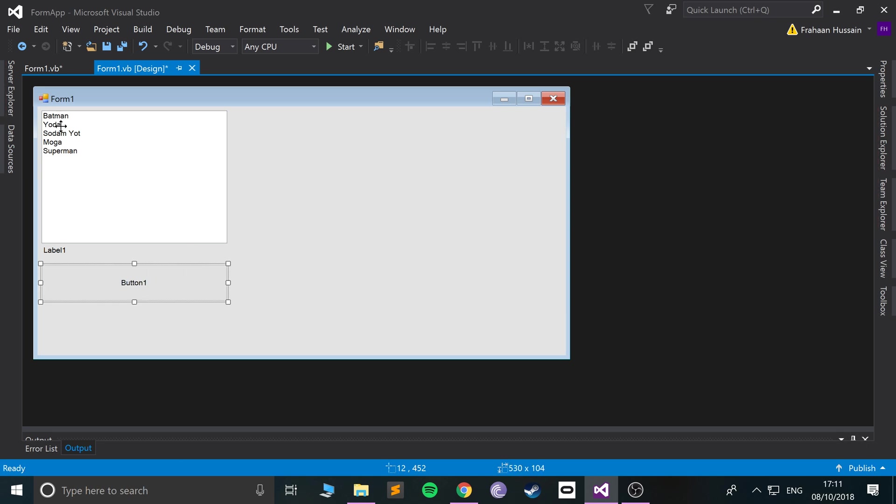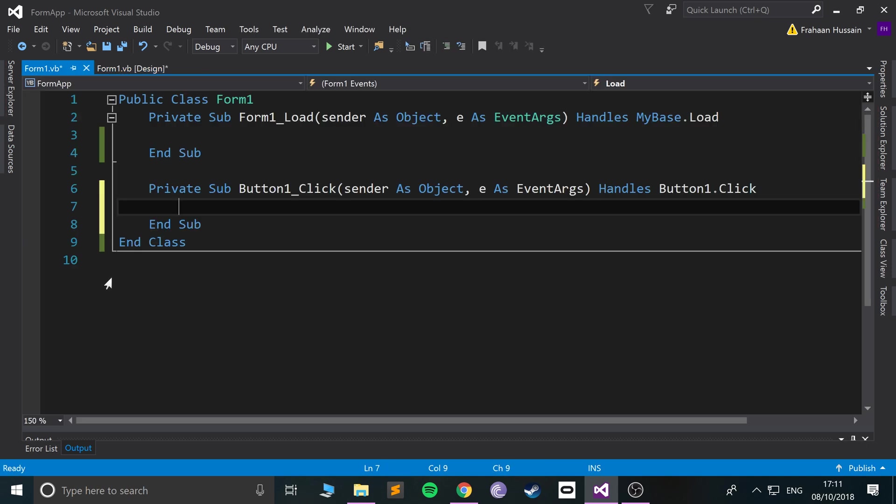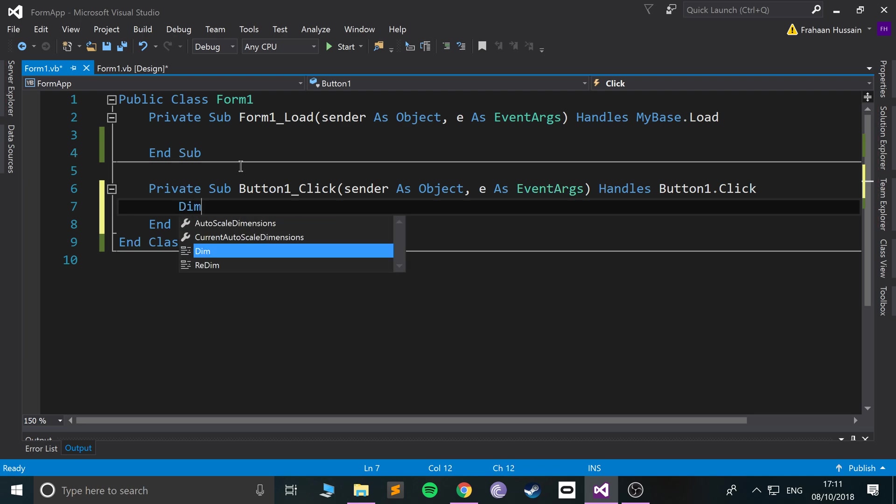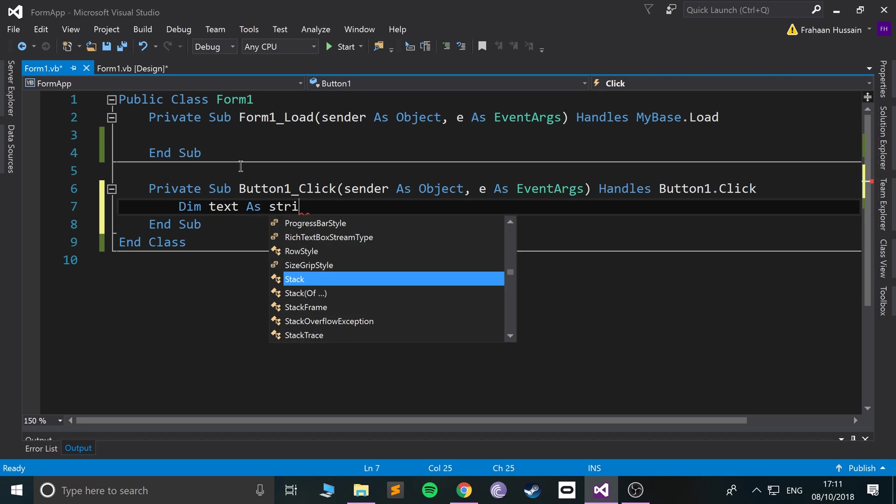So I double click that, so when the button is clicked I'm going to do dim - I'm gonna say we're gonna call this text as string. So this is merely going to store what's been selected from our listbox when we click the button.